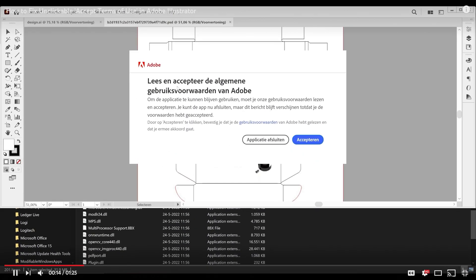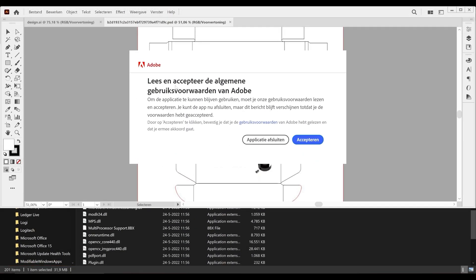If you open your Adobe Illustrator, the first thing you will see is a dialog box containing the terms of use with an Accept button.